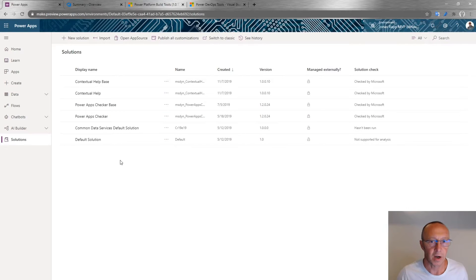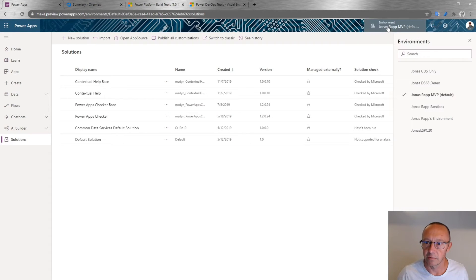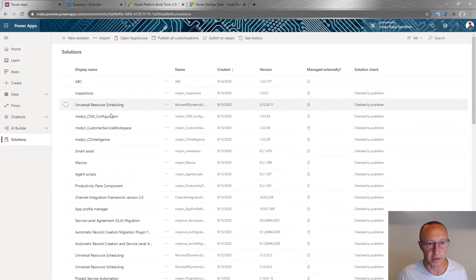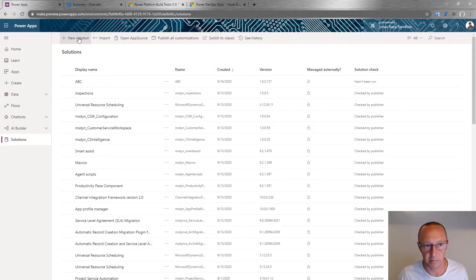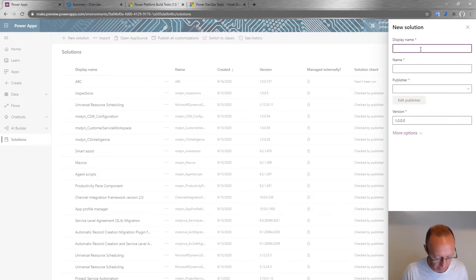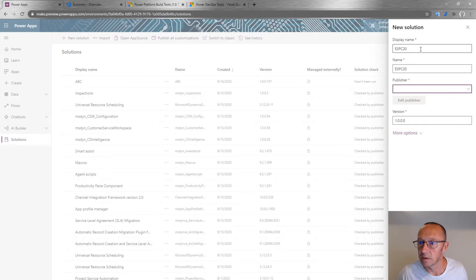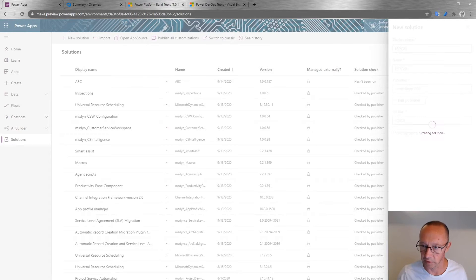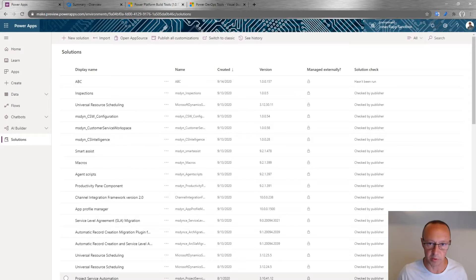I'm in the wrong environment, so I'll select my sandbox — that's a source environment where I have the components I've created. I was being sloppy and created components without adding them to solutions. I'll create a new solution and call it ESPC20. The publisher defines who is responsible for creating the solution and the components created through it.